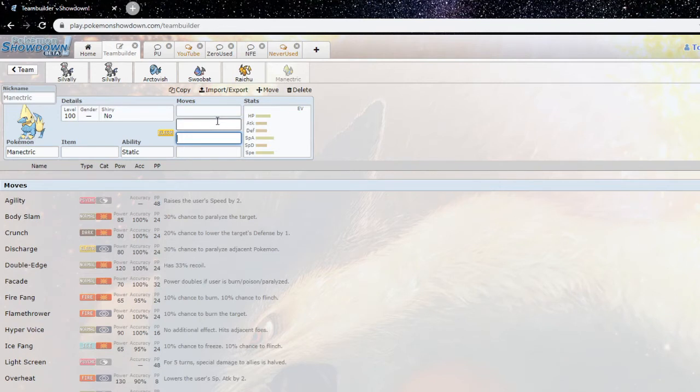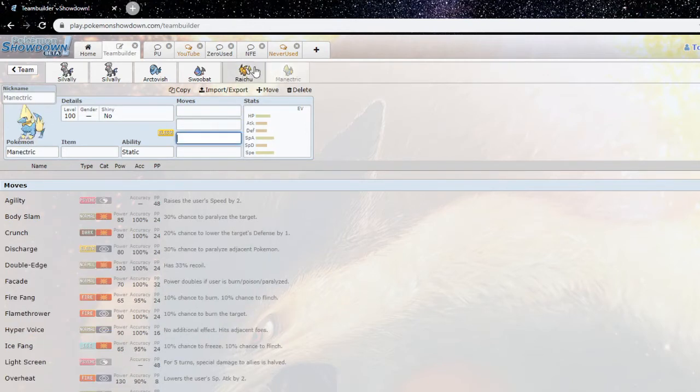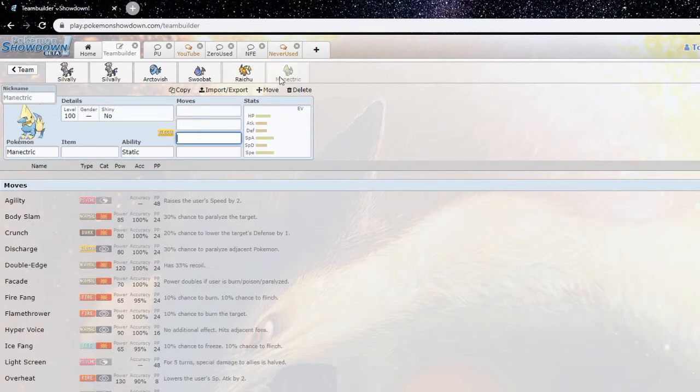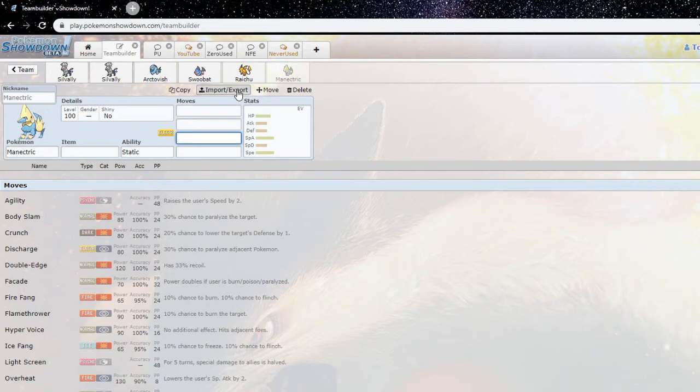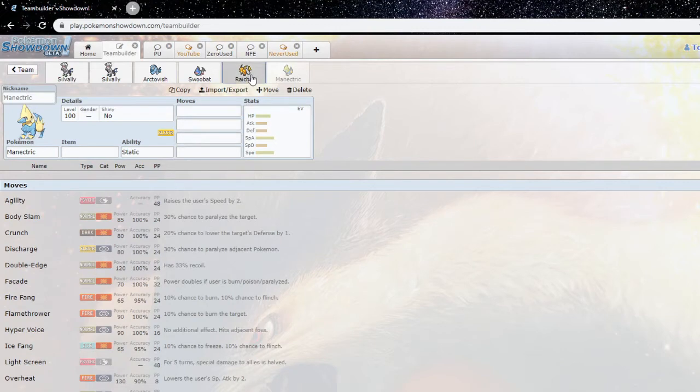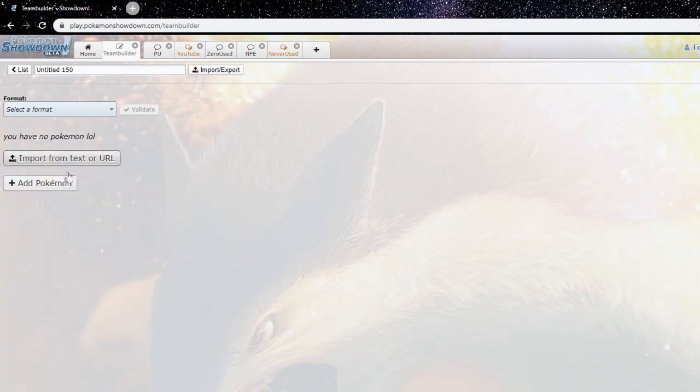You're never running Hyper Voice because switcheroo is the thing that Manectric, Choice Manectric has over Choice Raichu is obviously switcheroo to punish defensive mons so they can't really do their job properly. But that Overheat, Raichu does have the better coverage I won't deny that. But Overheat is a generally strong move and it can actually beat grass types which resist your stab, while Raichu kind of has to rely on Focus Miss which is Focus Miss so it's not that reliable.